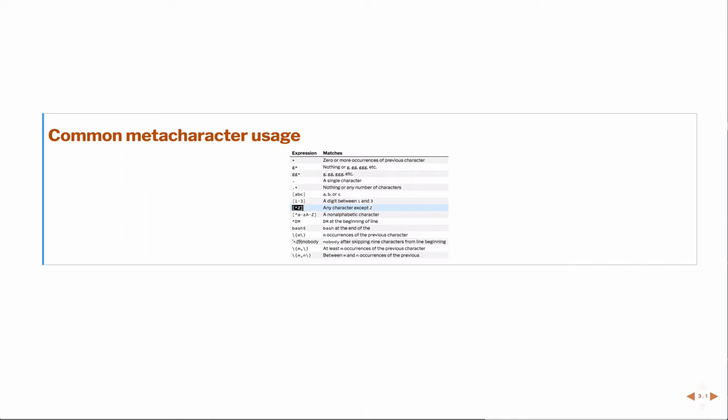This is a special case. If I use the caret inside of brackets, then I'm looking for any alphabetical character except Z. So this is like a negation, but only when it's used in brackets.